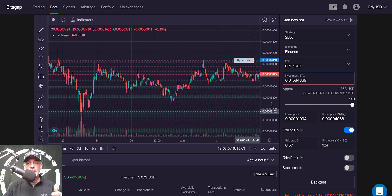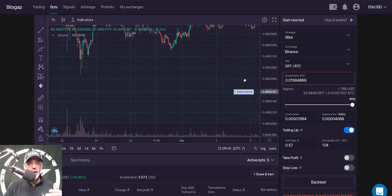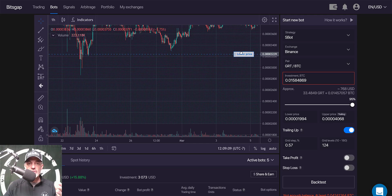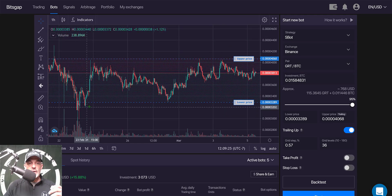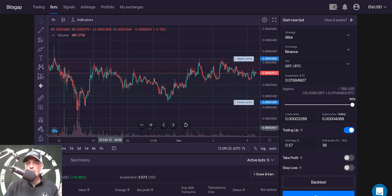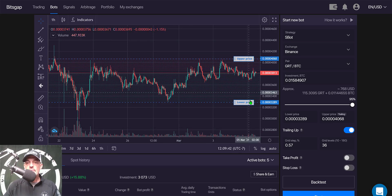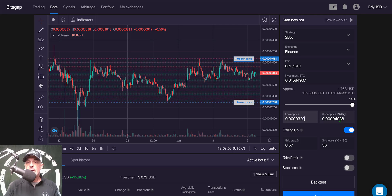Next I need to adjust my lower level - same thing, drag it up. I don't have a consistent support level so I'm going to drop it at the most recent level of support, which gives me room to put a stop loss under this area, because if we break down through here who knows where we're going. Now I'm going to fine-tune these figures: I want the lower to be 329 and the upper to be 409.